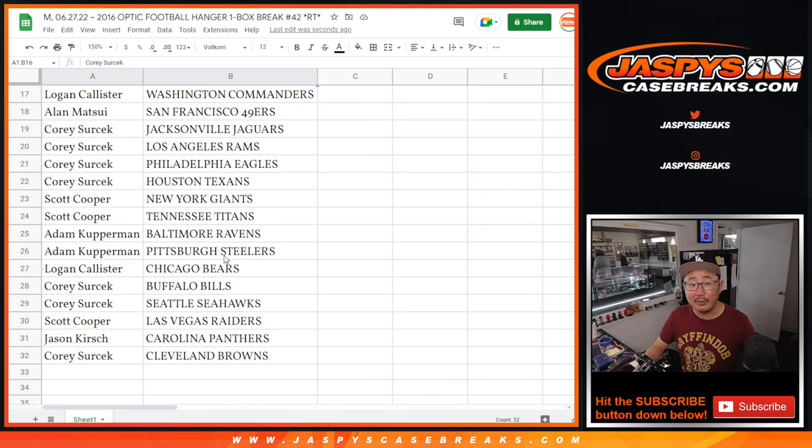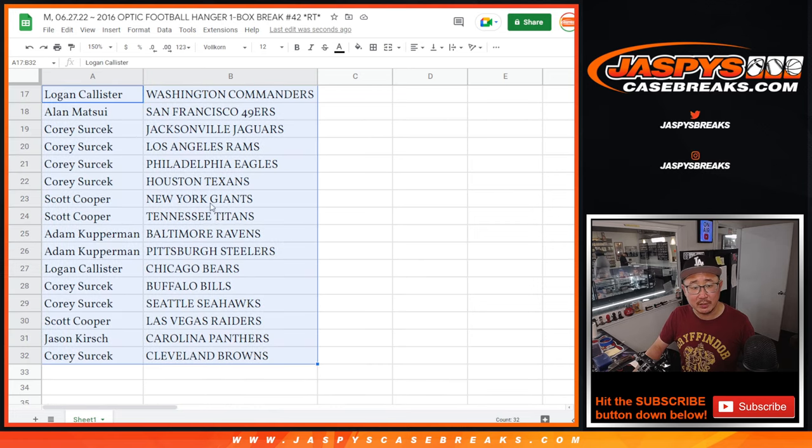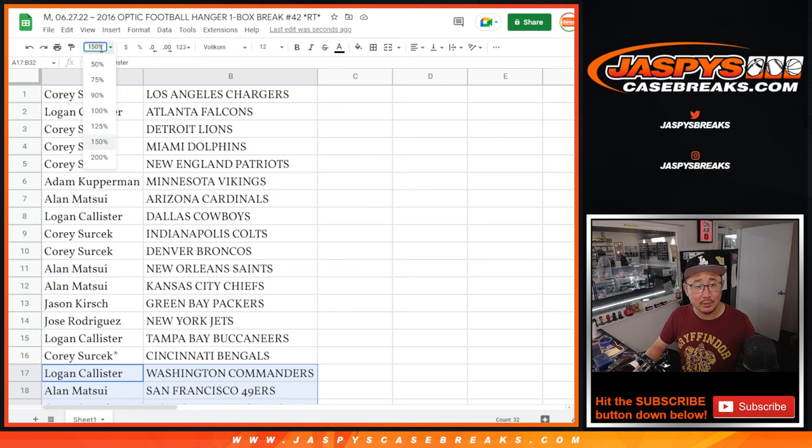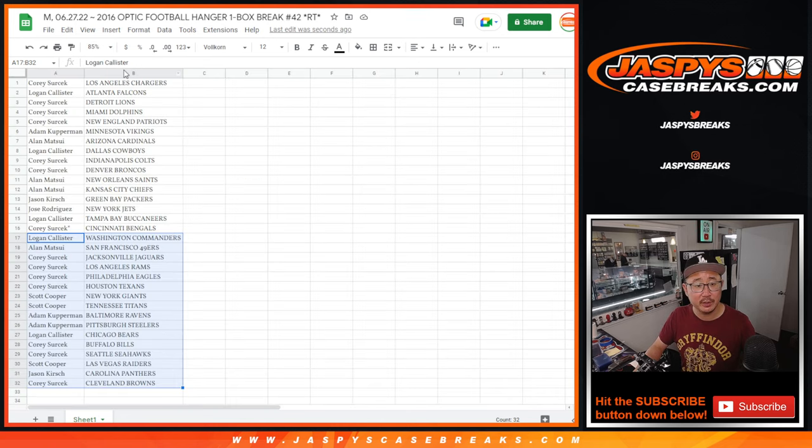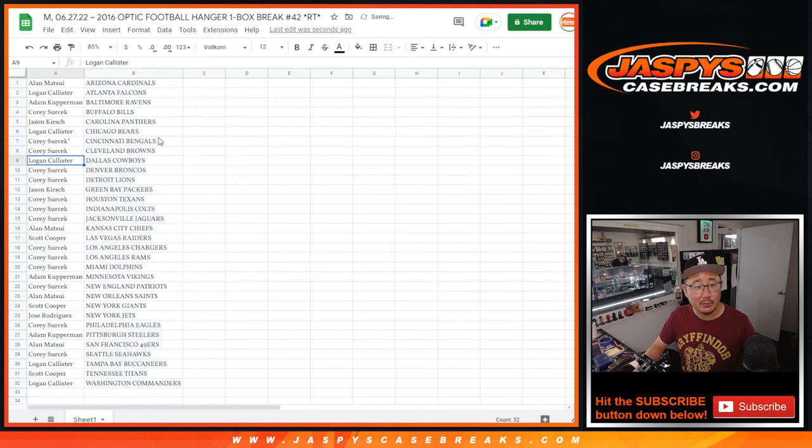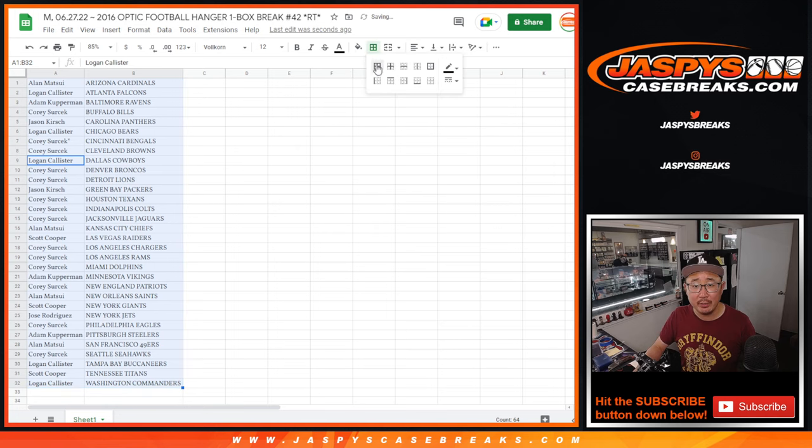All right, there's the first half of the list there. No trade windows in these fillers. There's the second half right there. It's 2016, so could be some surprises in here. Let's see what we got. Alphabetized by team, print and rip.